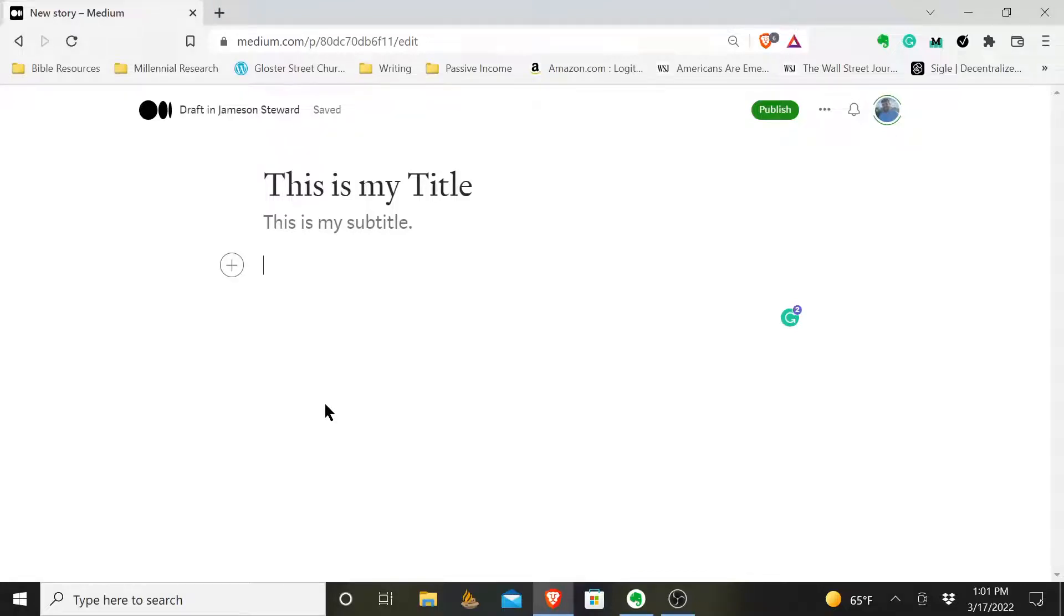Hey everyone, welcome back. This is Jameson Stewart, a Medium writer, and here to answer the question today: how to add alt text to an image in a Medium article.